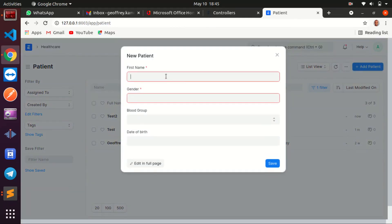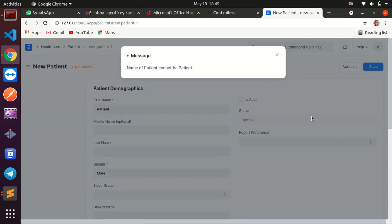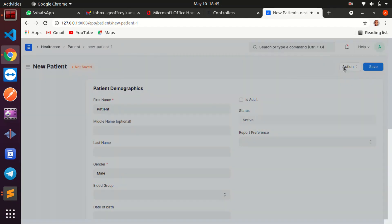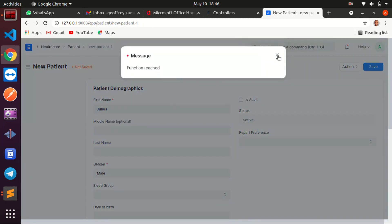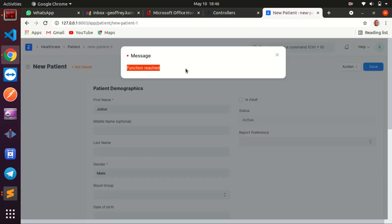Let me save a patient — name: Julius, gender male — save. 'Function reached' — you can see it is showing that message. So that's working. Thank you so much for watching — let me know if you have any questions in the comment section below, and I'll be sure to respond. Thank you and bye!